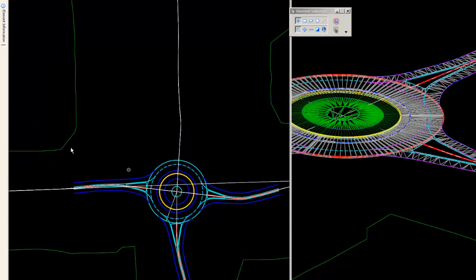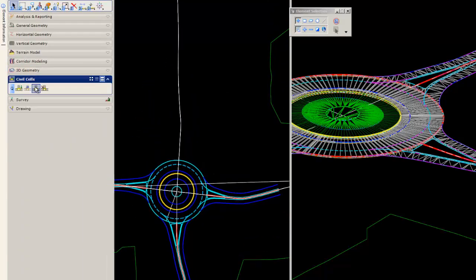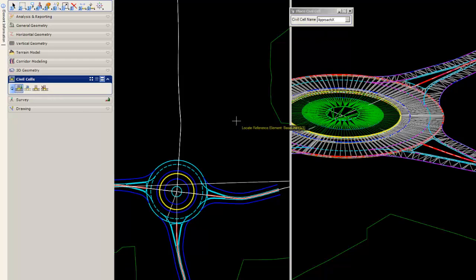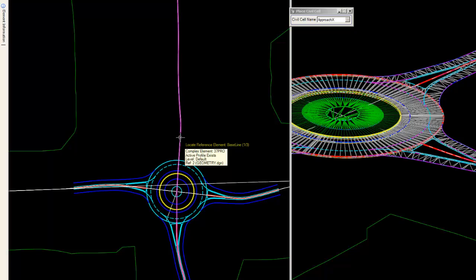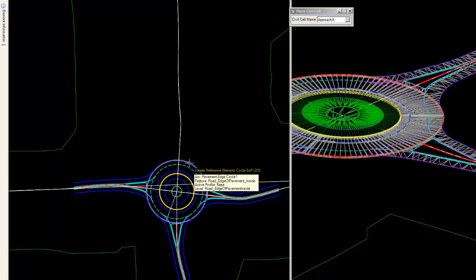Now, we'll notice, we'll place the one last approach on the circle along the top. And so, we'll select the baseline, edge of pavement, and the crown.